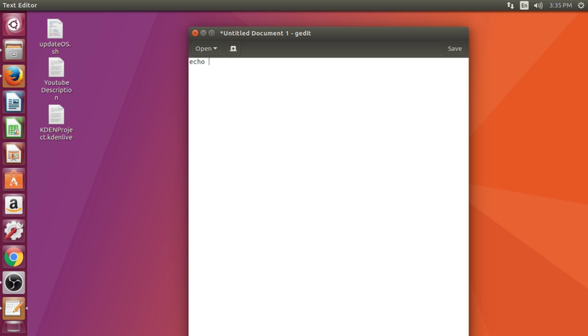So in this program, I shall transfer two integers from shell script to Java file. Let's open the text editor.